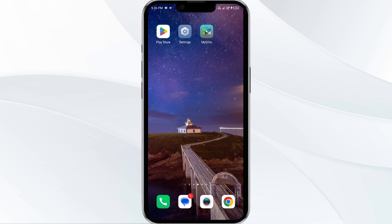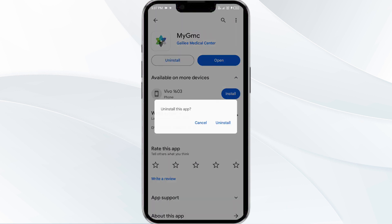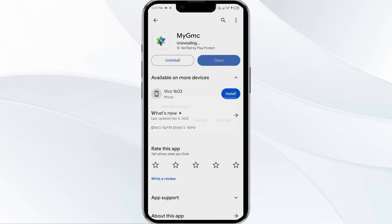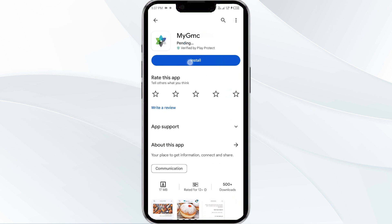The fifth solution is to uninstall and reinstall the MyGMC app. If the problem persists, uninstall the MyGMC app by going to the Play Store, searching for the app, and selecting Uninstall. Once uninstalled, reinstall the app by clicking the Install button.